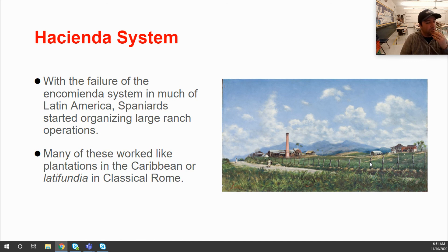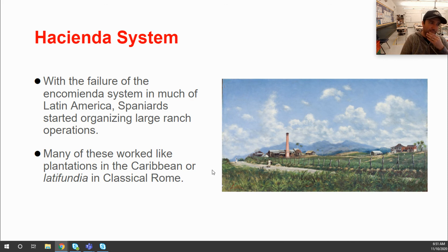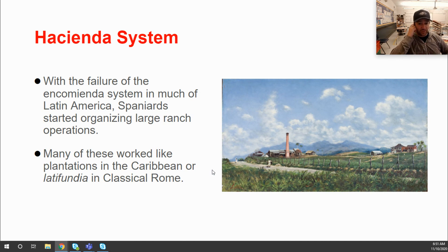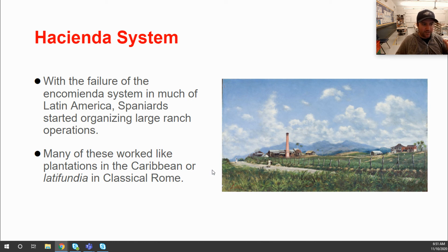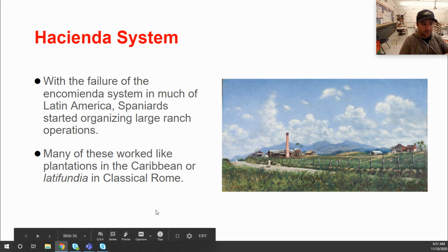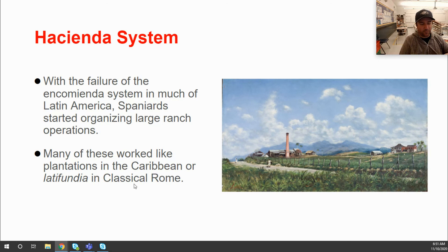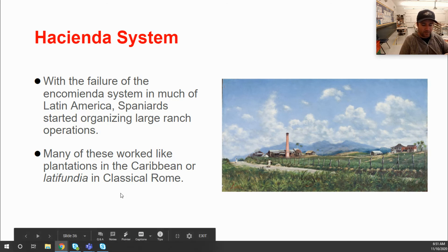The encomienda system did not last in the long run because laborers were dying, running away, and resisting. It was replaced by the hacienda system, which established very large plantations with coerced labor from both Native Americans and Africans. Many of these operated like the sugar plantations in the Caribbean. This is also called latifundia — a Latin term from the classical era referring to large land tracts worked by enslaved laborers.